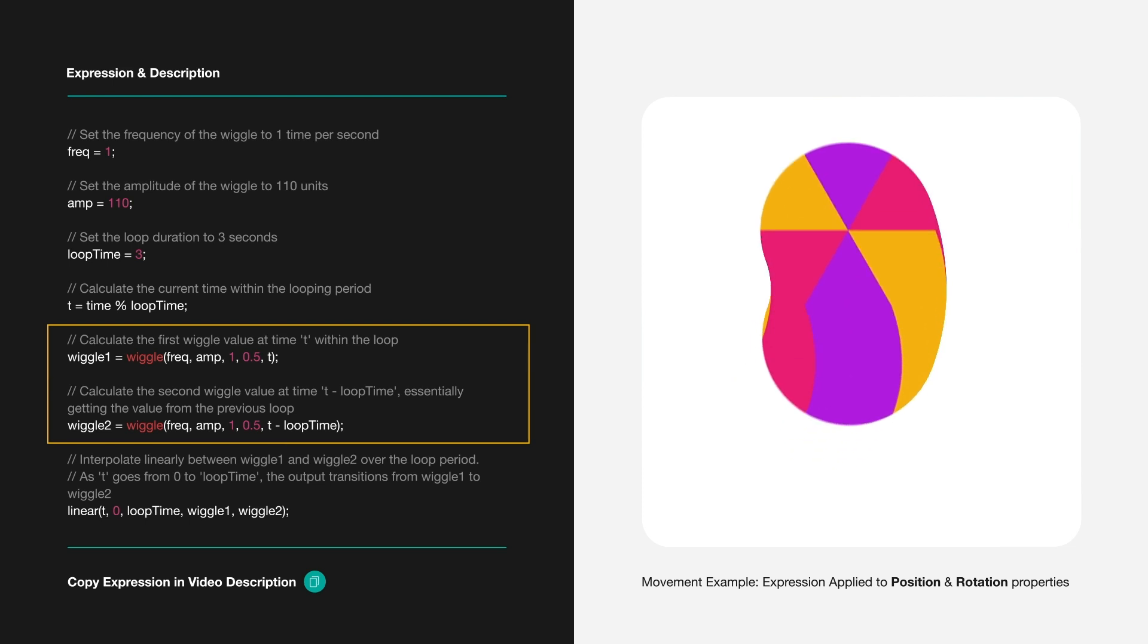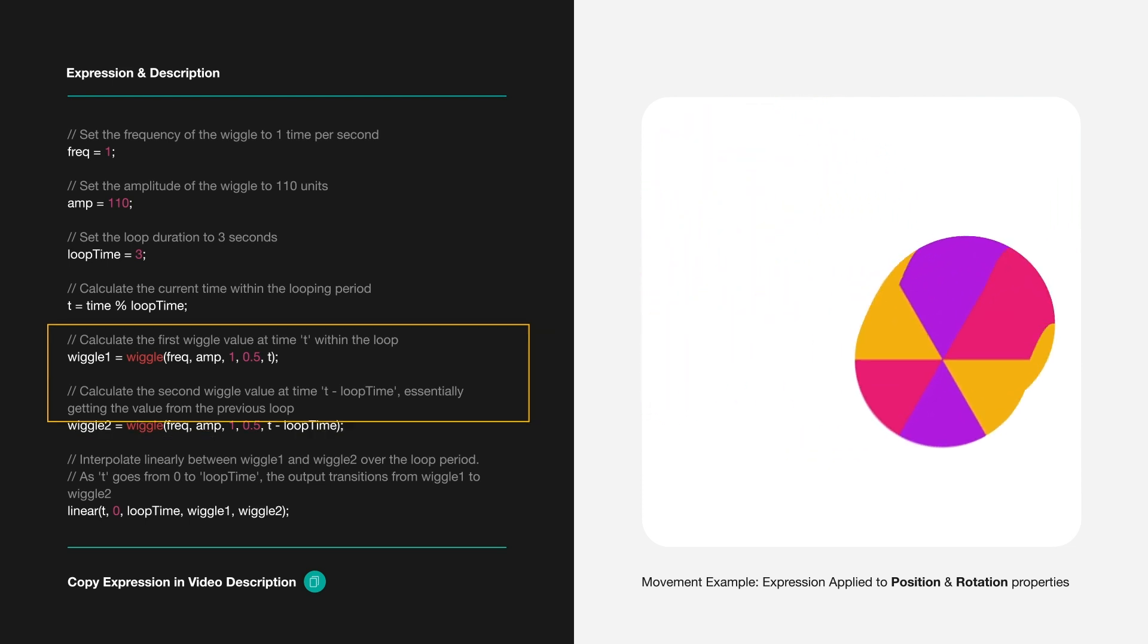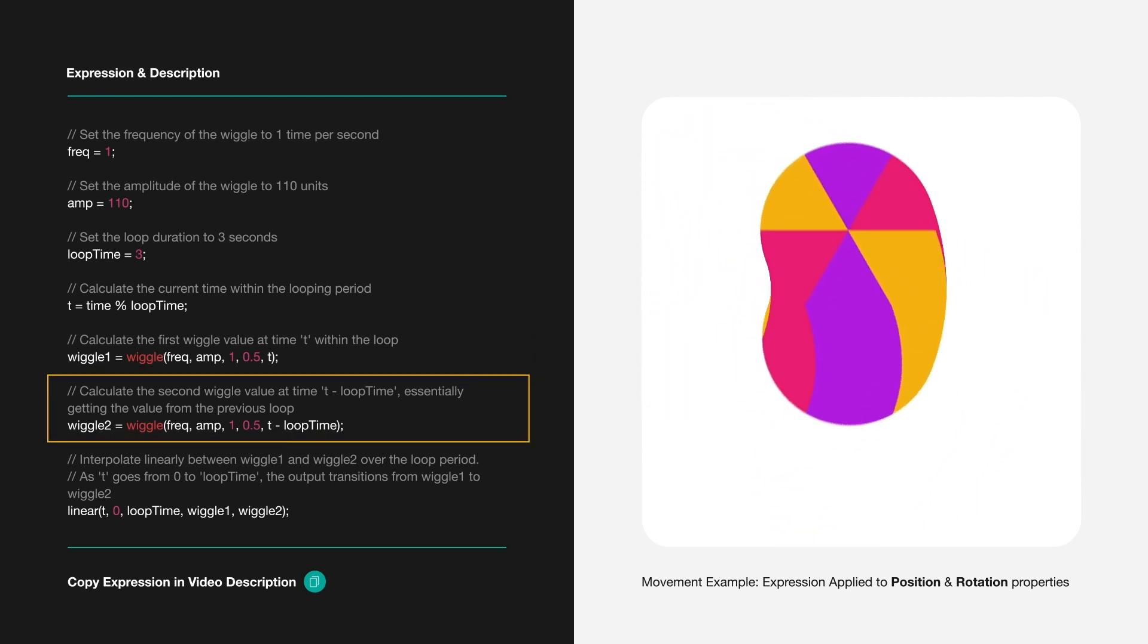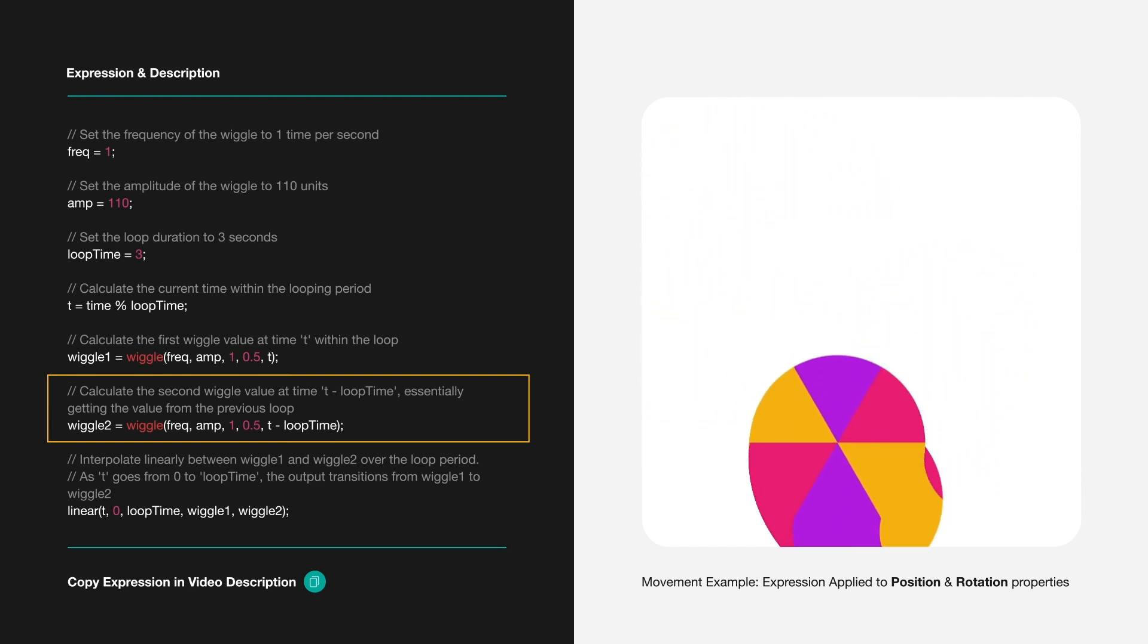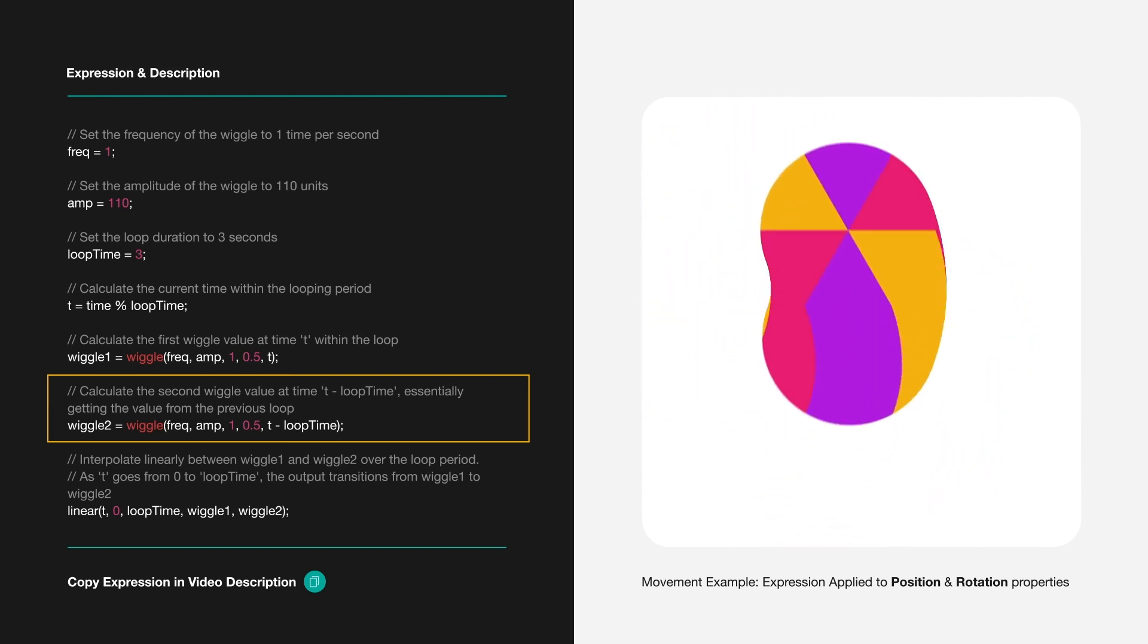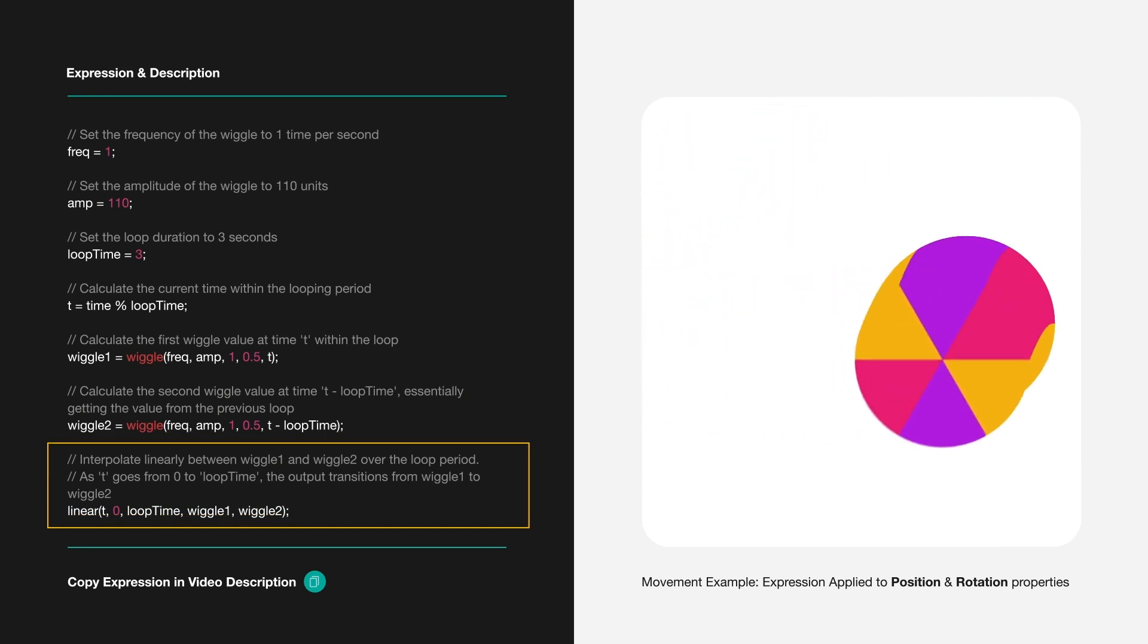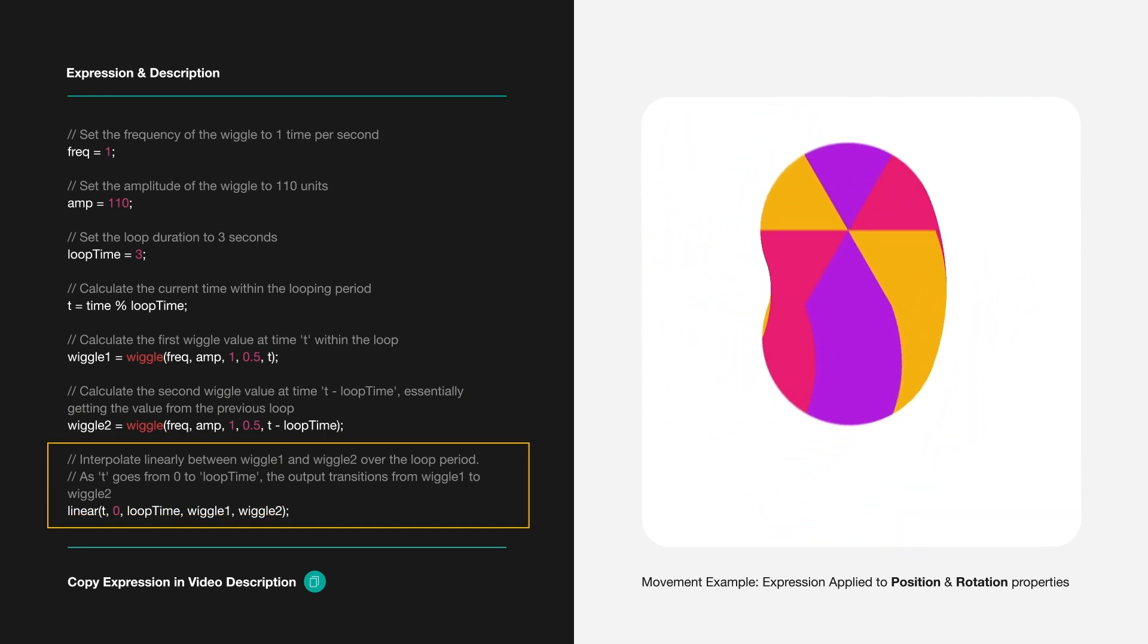The script then generates two wiggle values. Wiggle 1 is the wiggle at the current time, while wiggle 2 captures the wiggle from the previous loop, allowing for a seamless transition. Finally, we smoothly interpolate between these two wiggles over the loop duration.